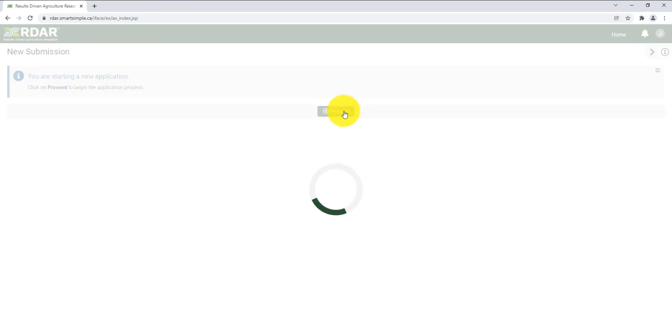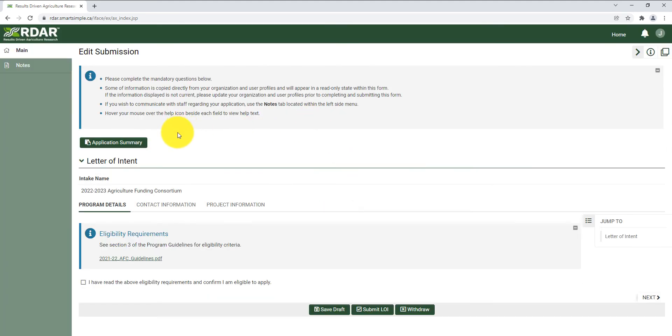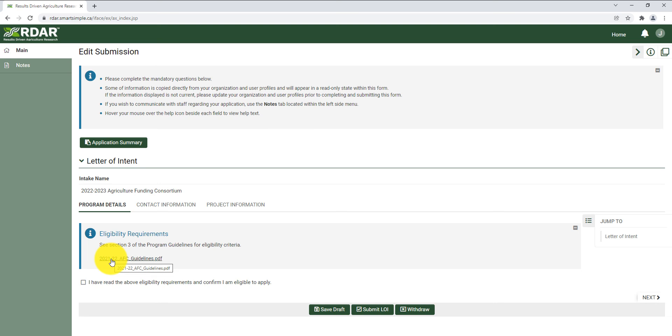Here is where you can fill in all the details of your application. The program details section hosts the program guidelines document which outlines the eligibility requirements. Be sure to download and read the program guidelines before proceeding. Once you have confirmed your eligibility, you can check the box and click next.